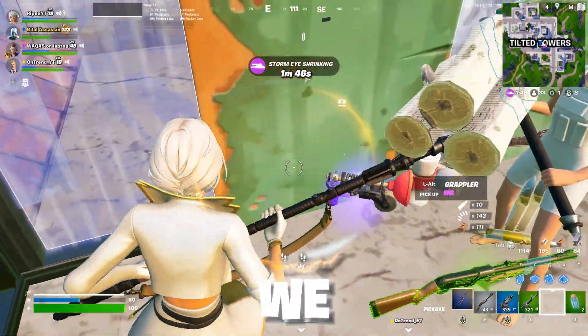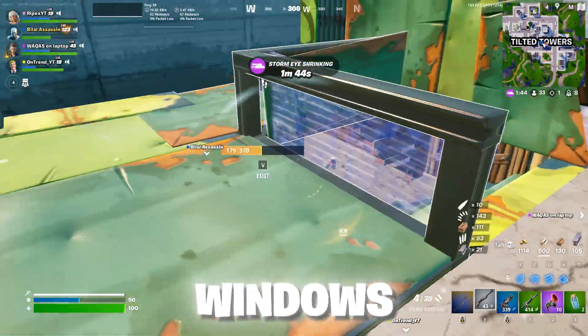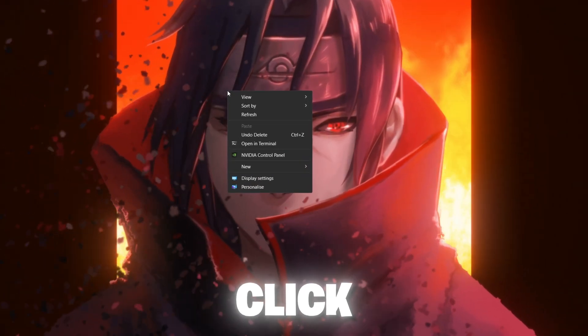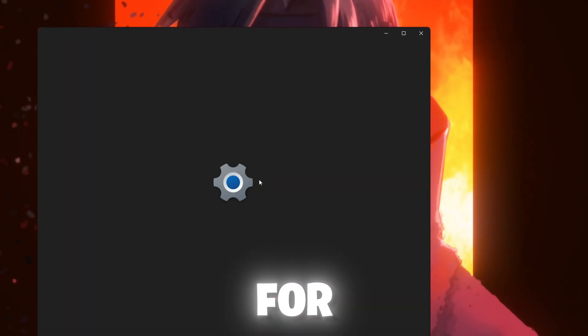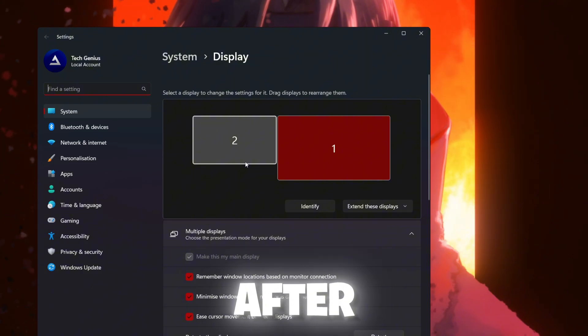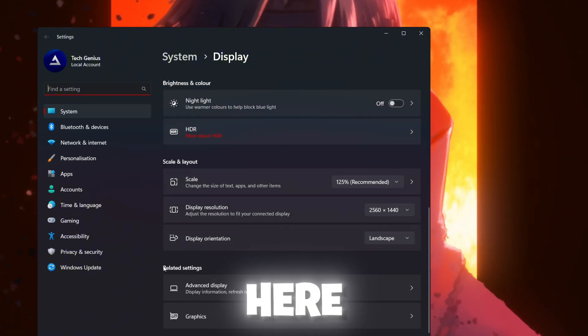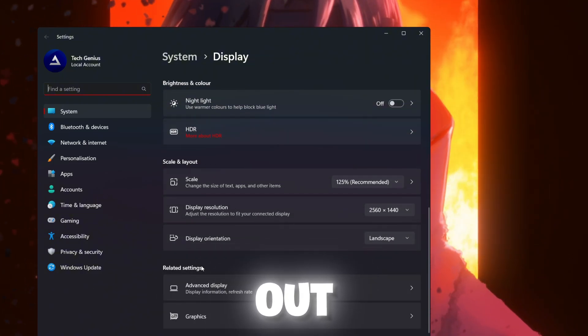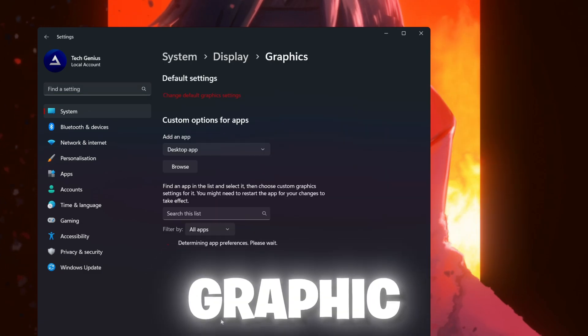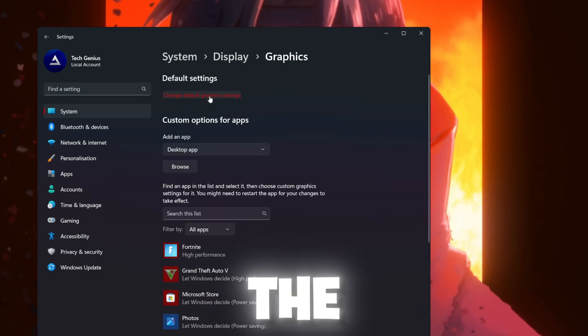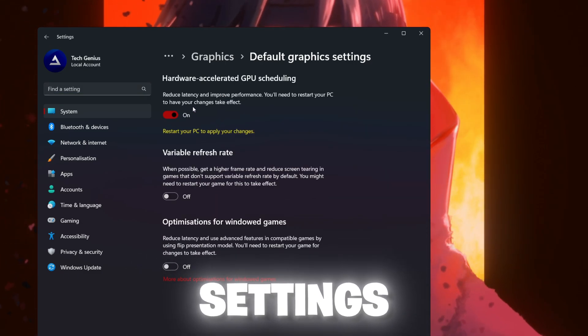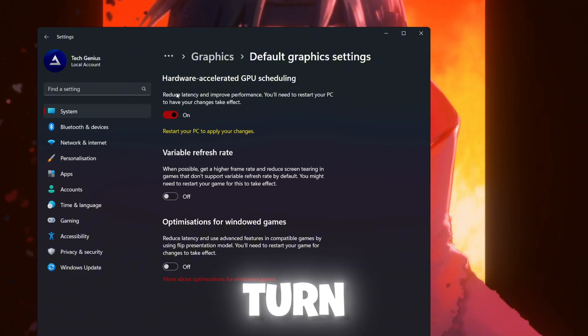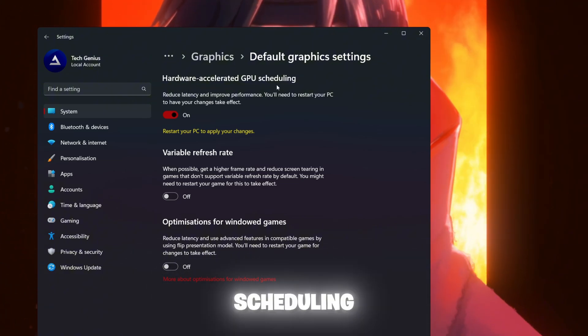Now in the next step, we are going to do the graphic settings for our Windows. Right click on your desktop, go for display settings. After that, scroll all the way down and here you will find related settings. Go for graphic settings. Now go for change advanced graphic settings and make sure to turn on hardware accelerated GPU scheduling.